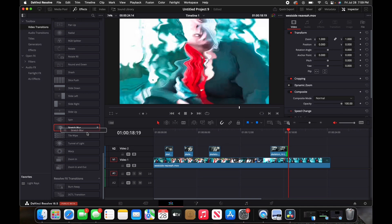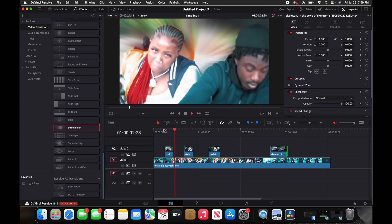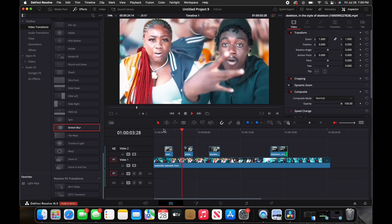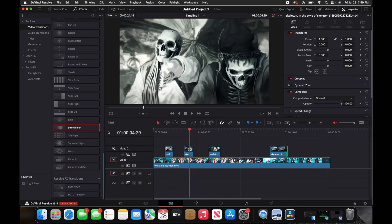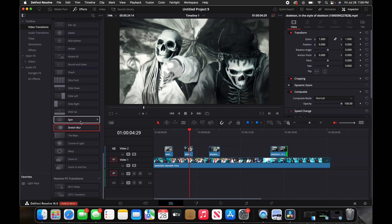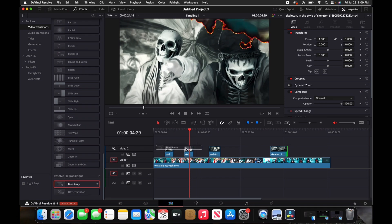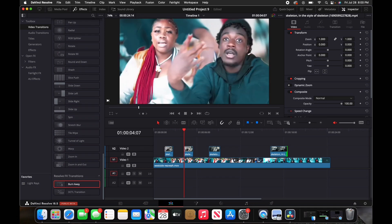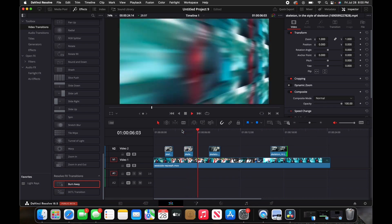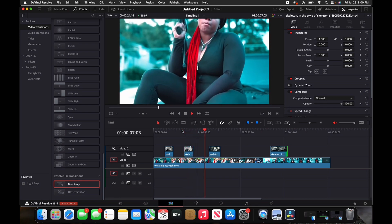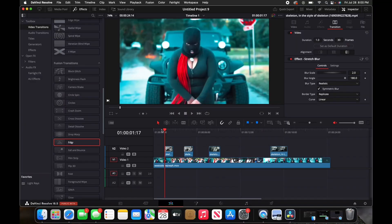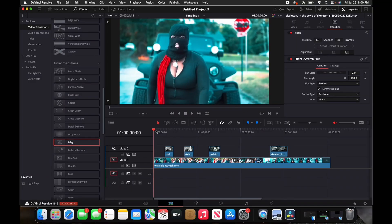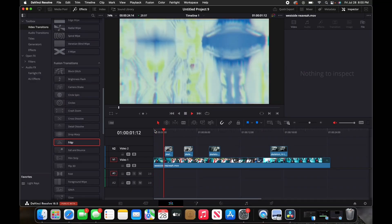I'll drag that onto my first clip. The next transition I'm going to go with is the vinyl wipe. If we play that, we should have something like this.